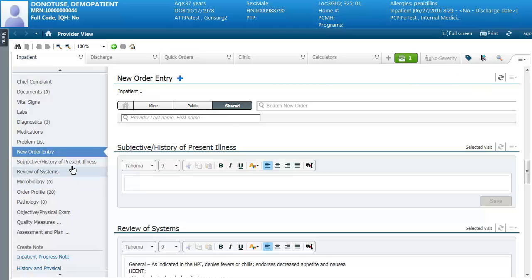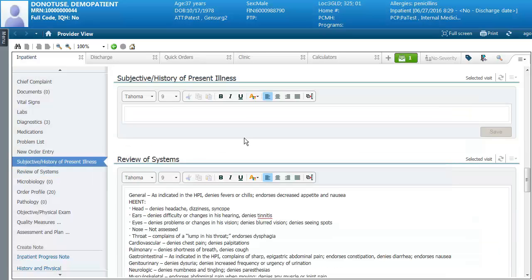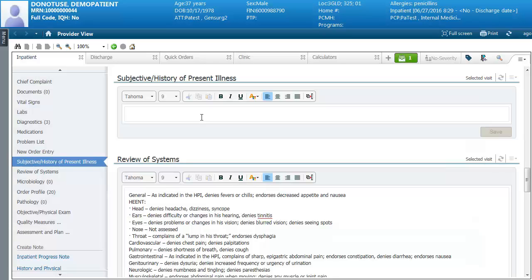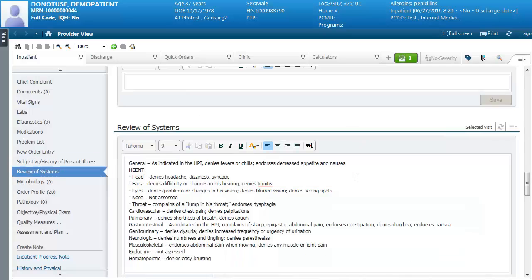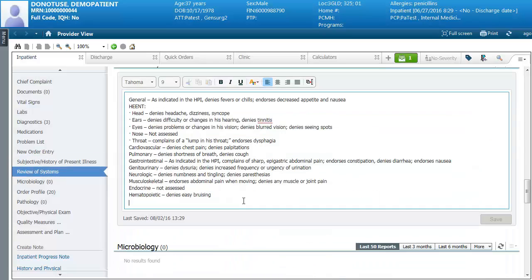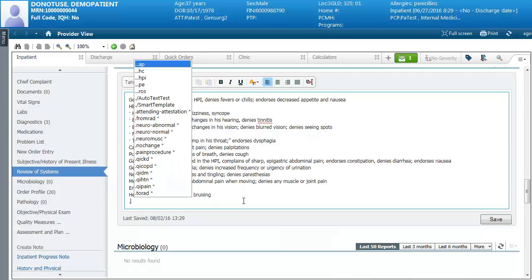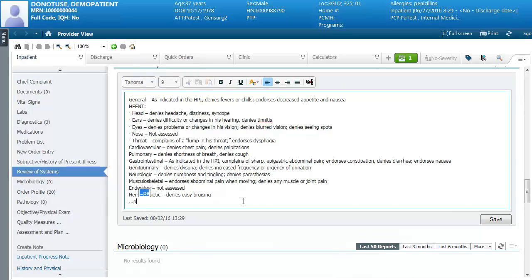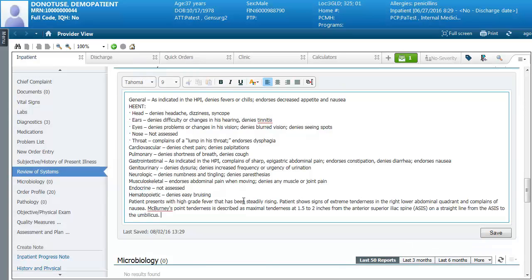In the subjective history of present illness and in the review of systems, you'll be able to see any items that have been added through your workflow pages. You'll also be able to use auto text to fill in information, and then you'll be able to save it.